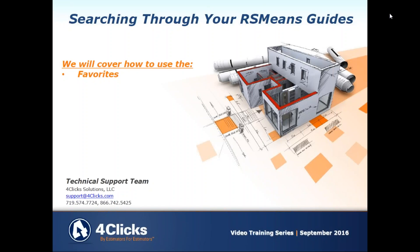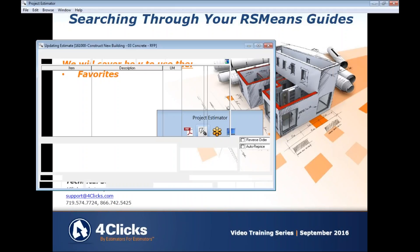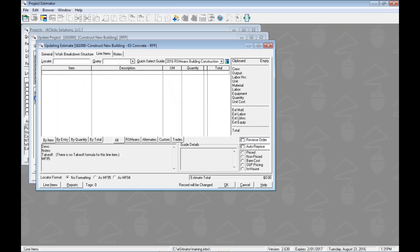Hello and welcome to another e4Clicks project estimator training video. Today we're continuing looking through our RS means guides. The search utility we're going to focus on here is favorites. We've seen index, we've got a couple more to cover, but let's jump in and see how that looks.